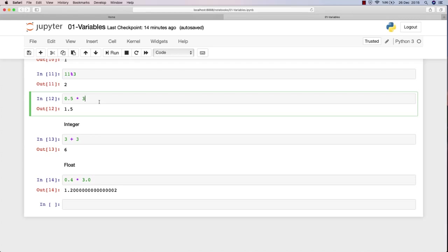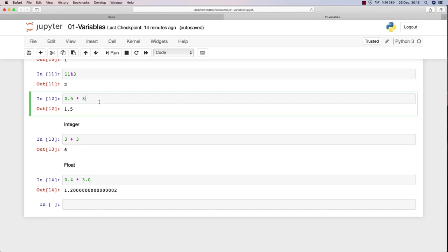We store values into variables so that we can reuse them anywhere, anytime we want, and we can change them afterwards. For example, when multiplying 0.5 with three, maybe this number will need to be four at some point. Maybe you're dealing with a user age number that will increment along the way.